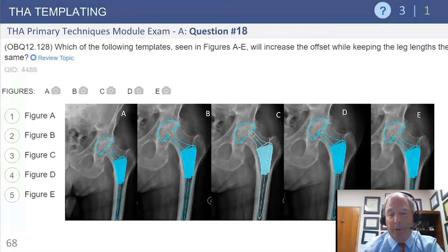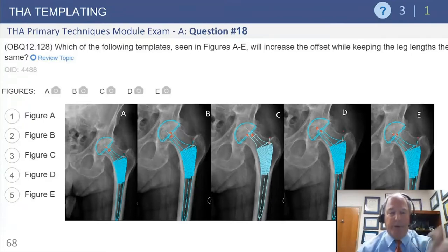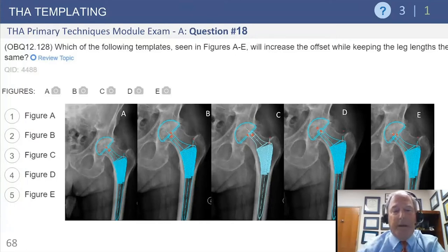For example, if you look at radiograph C and consider the center of rotation of the acetabulum and the center of rotation of the femur — if you think of it as reducing the femoral head into the acetabulum — you can see the effect would be to decrease offset. That's not this particular question, but it's a better way to visualize it instead of just trying to memorize a chart.